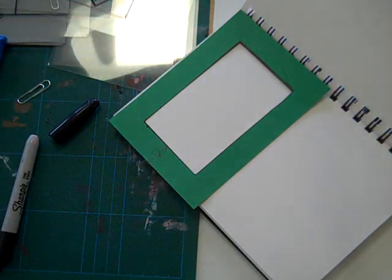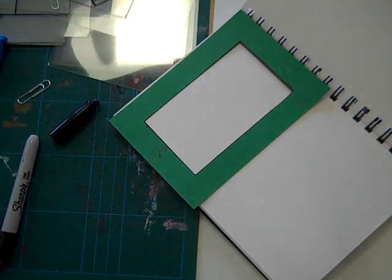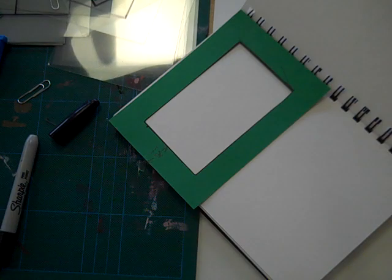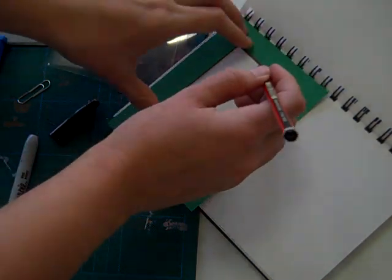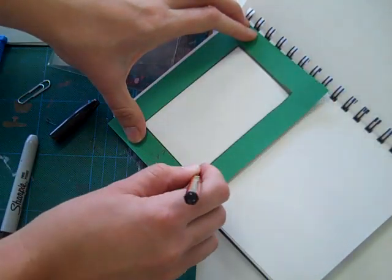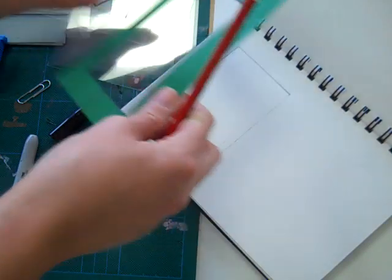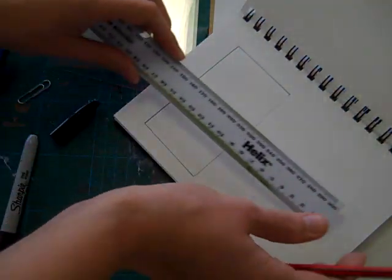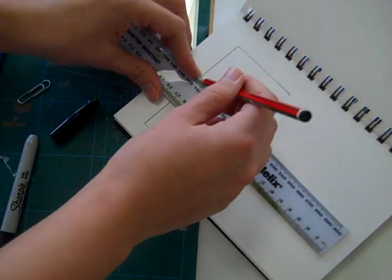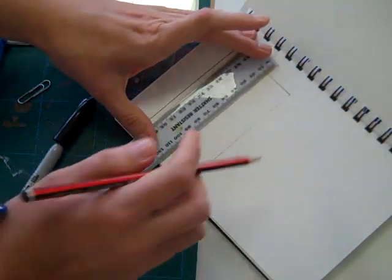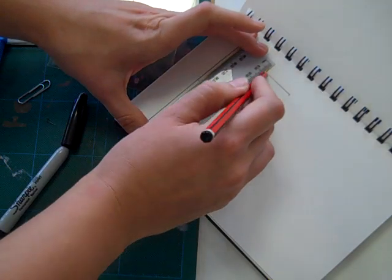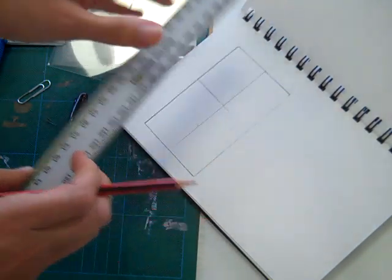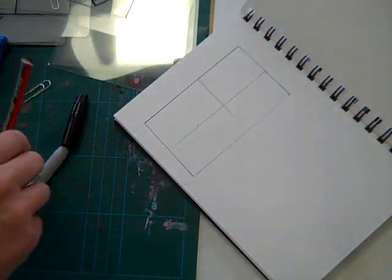Once you've drawn your frame onto your sketchbook, then you can add in your vertical and horizontal lines. So just make sure they're similar to what you were working with before and it will help you check your proportion.